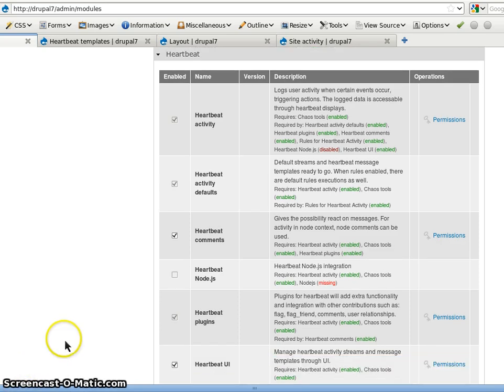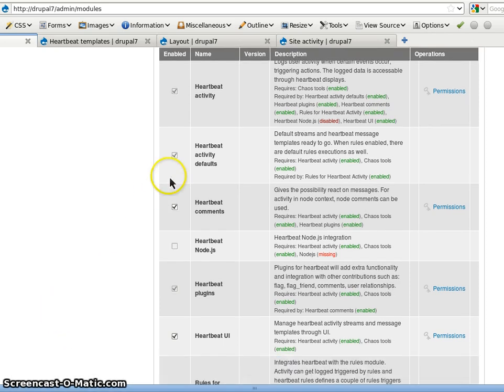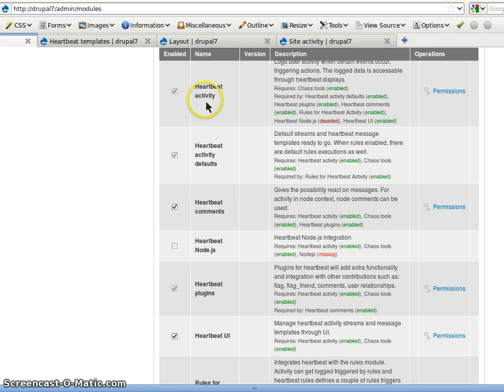We are here at the modules list page. You'll see here I activated all modules. So in short the activity is the API module.